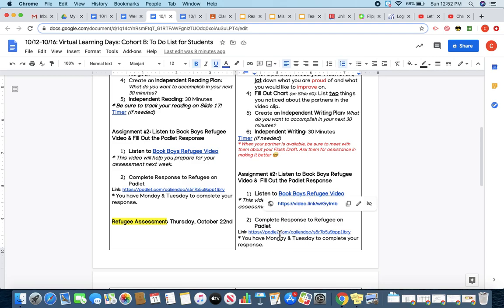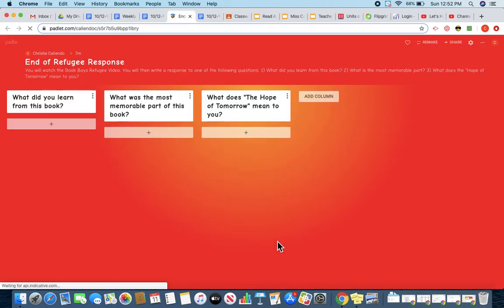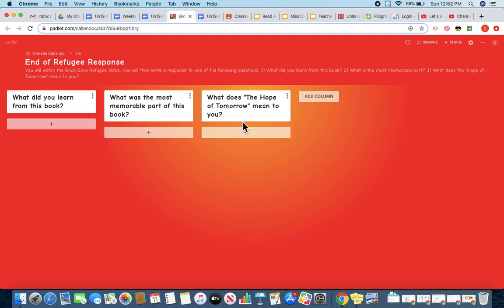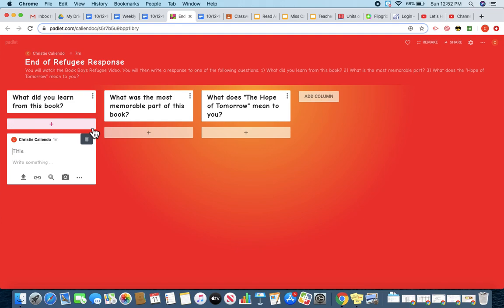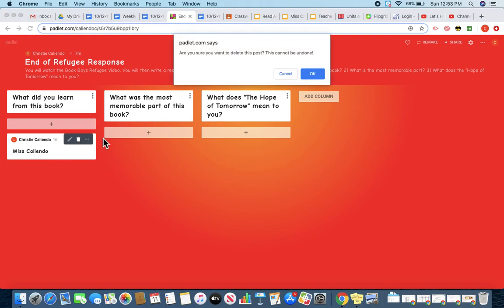And then, you are working on the Padlet response. And so, a reminder to you that when you click on the link to the Padlet, you are choosing one of these questions to respond to. So, when I click the plus sign, in the title goes your name, and then you are writing your response in the section below it. And then once you've written it, you'll just click it off, and it will stay there for you.